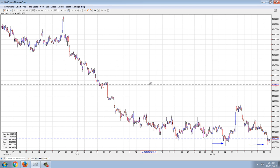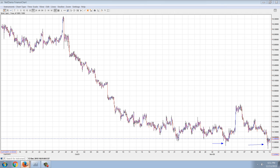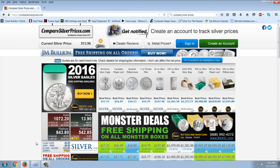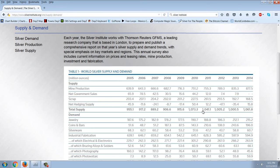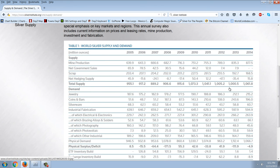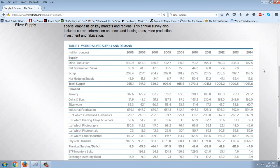Looking at the Silver Institute supply and demand chart, mine production has steadily risen, and my prediction is that 2015 will be another record. How it's possible to continue having record mine production while watching a collapse in commodity prices, and how those two things can happen simultaneously — I just can't figure it out. Again, we're in uncharted territory. We'll just have to wait and see how it shakes out.